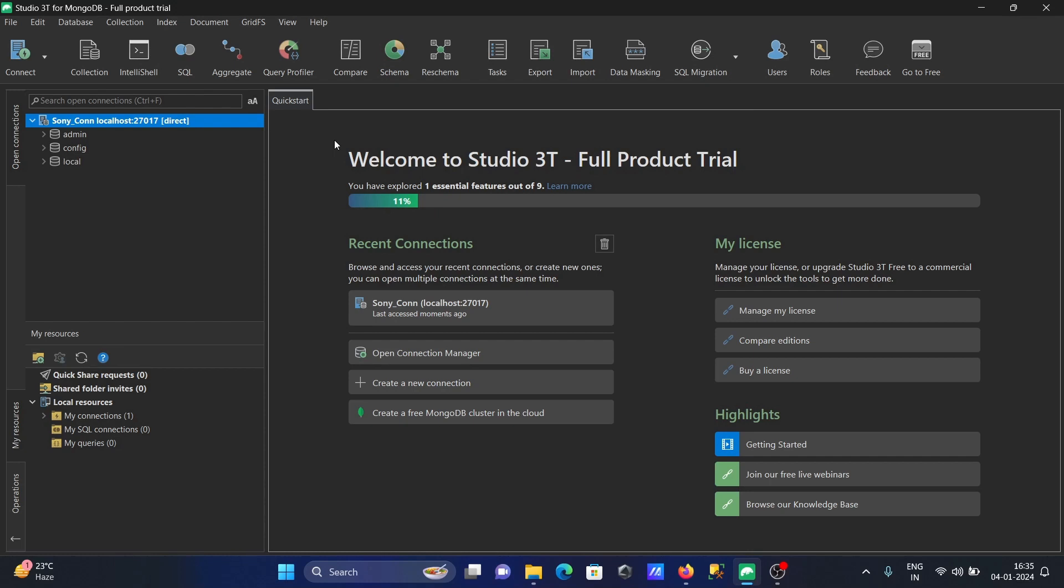This is the way we can install Studio 3T on Windows operating system. I hope this video is helpful for you. Thanks for watching, see you next week. Thank you.